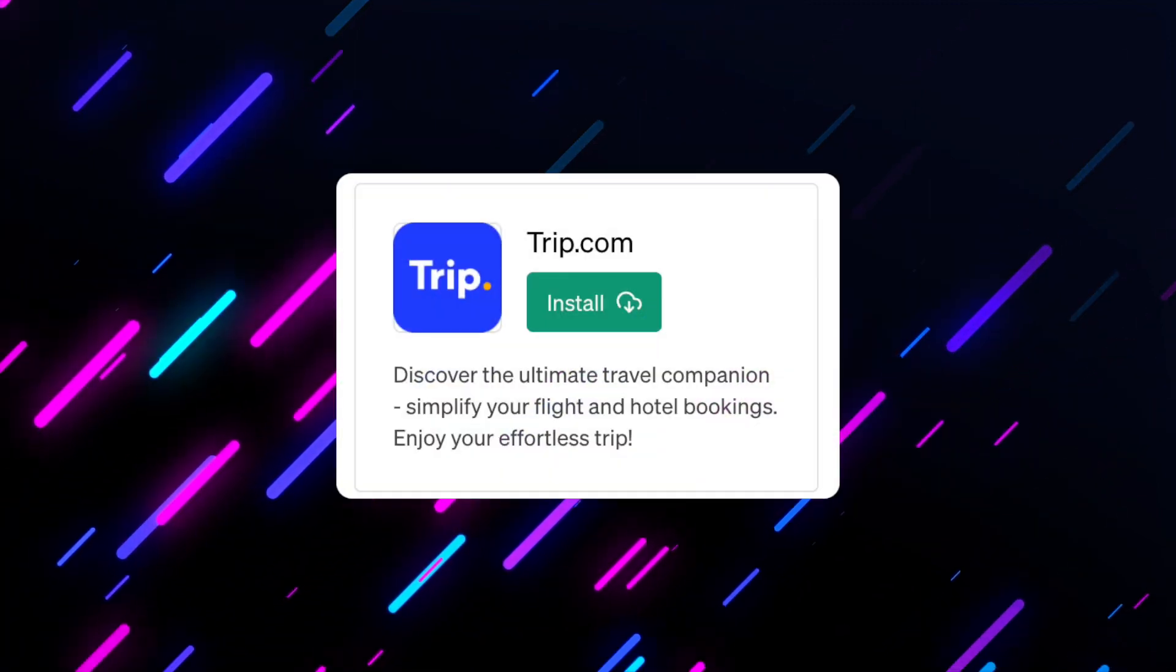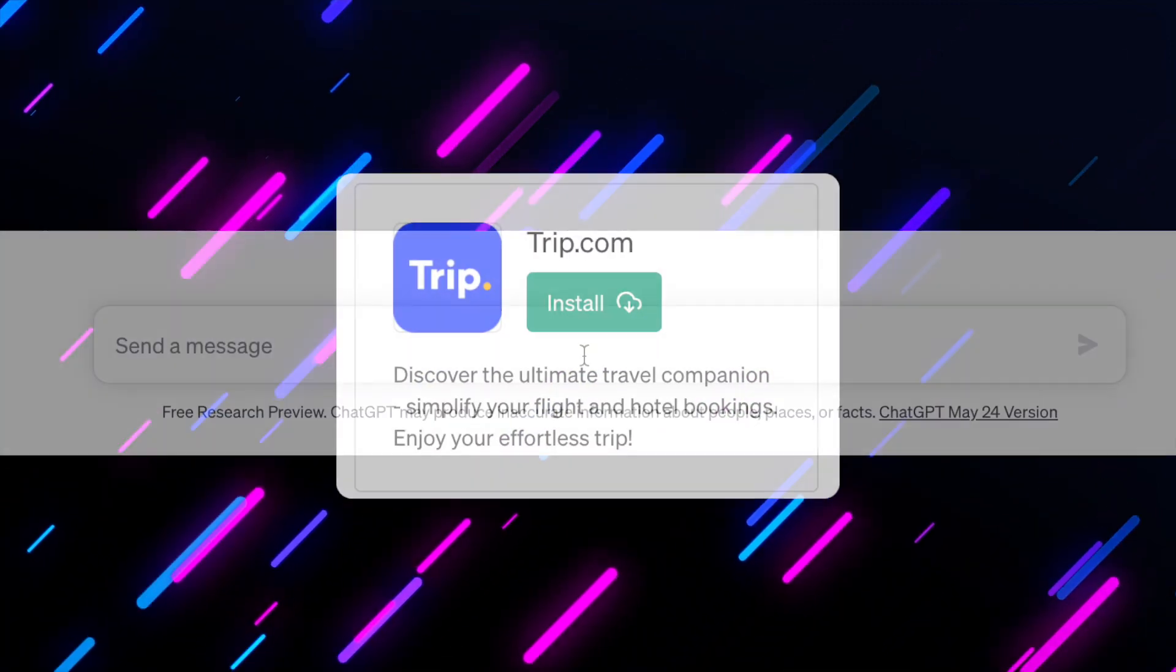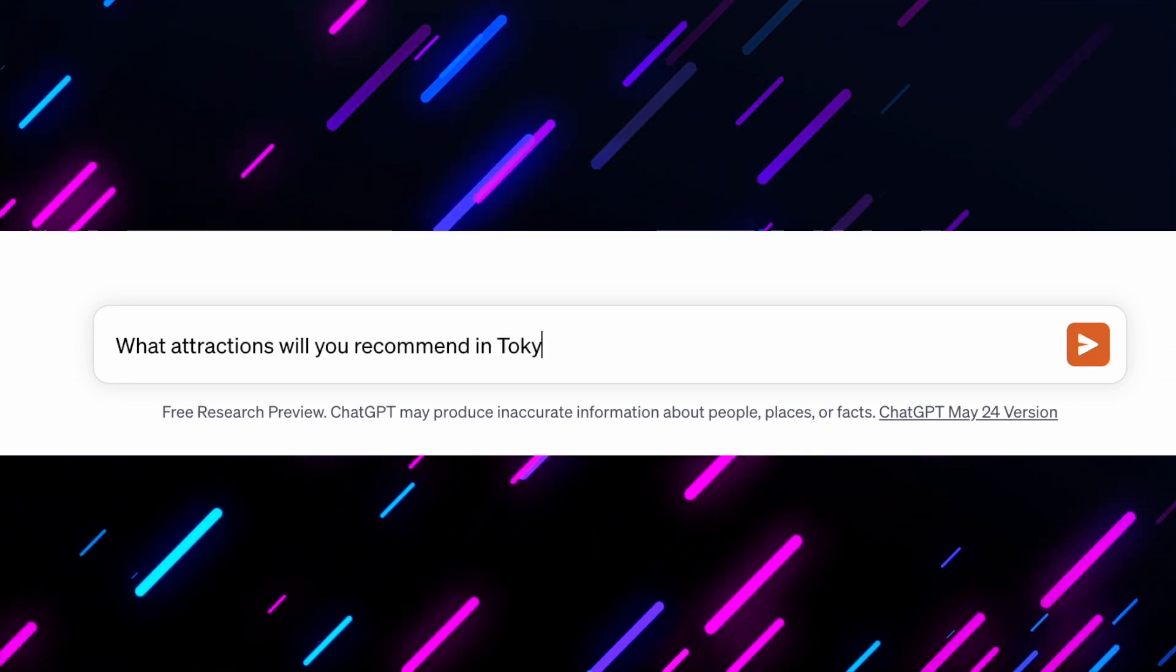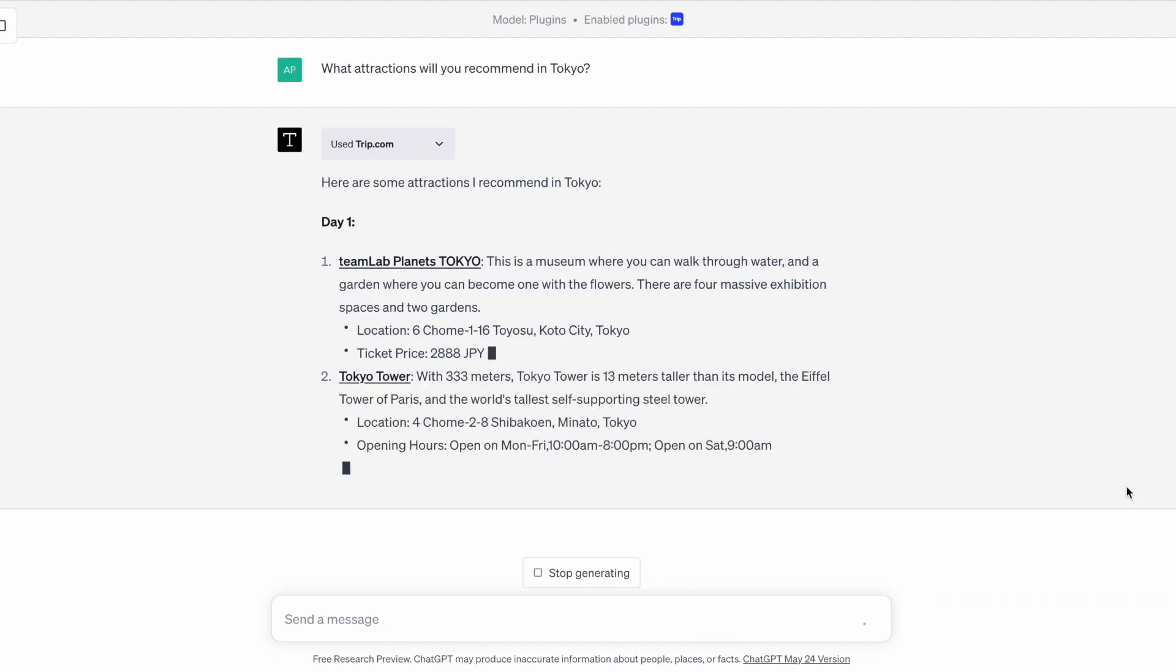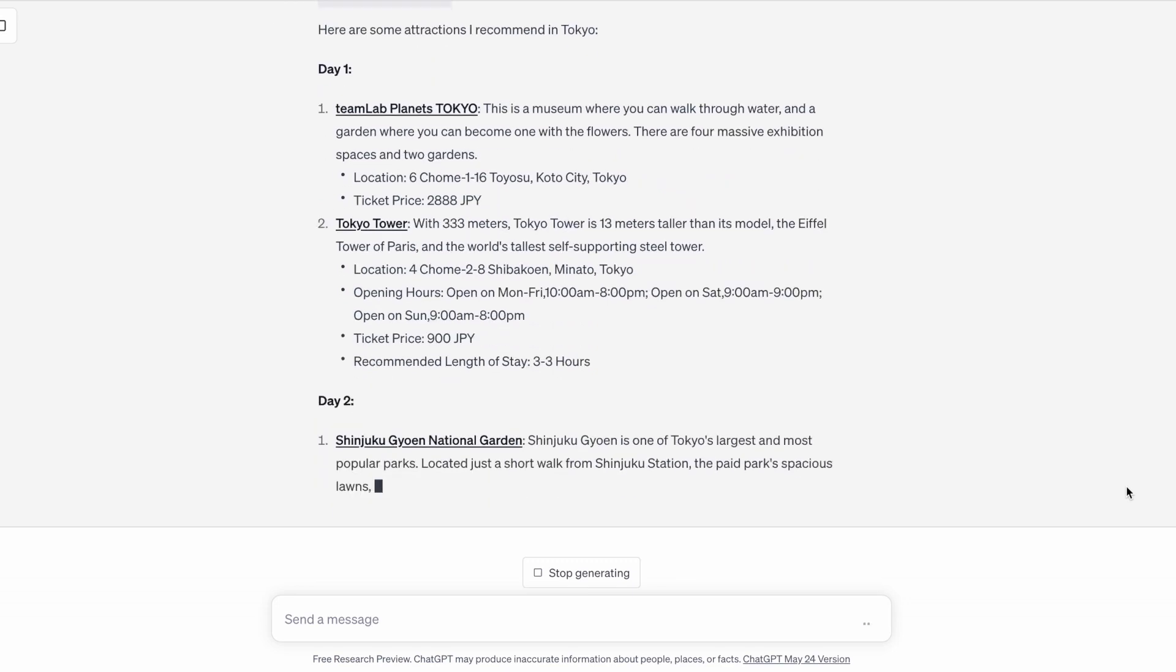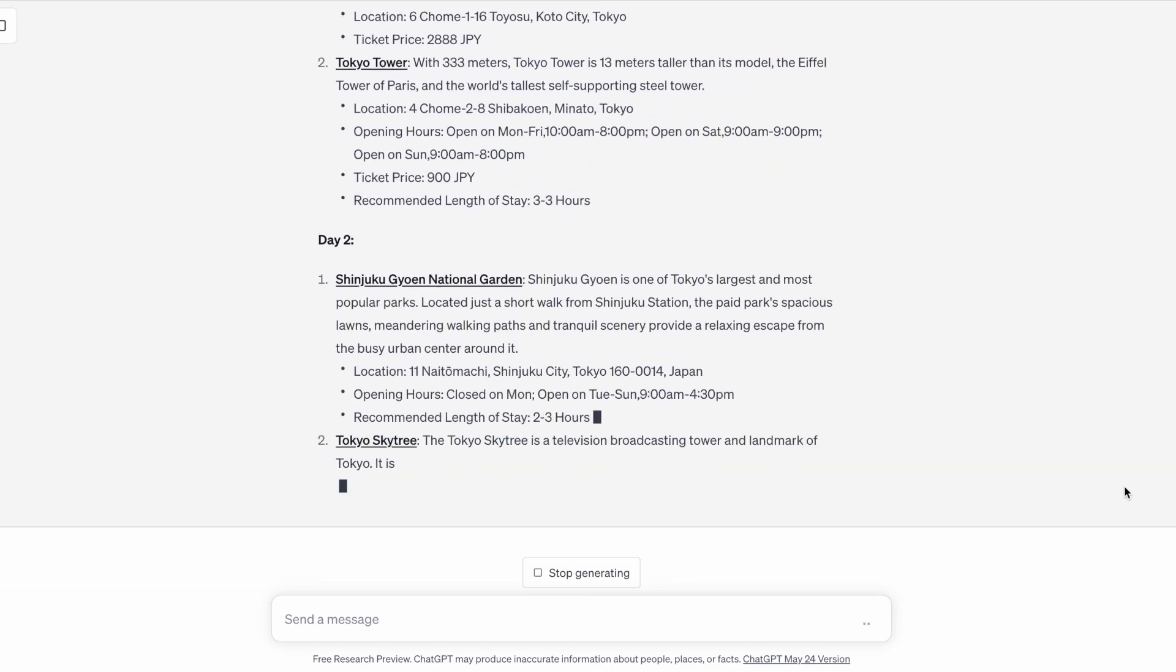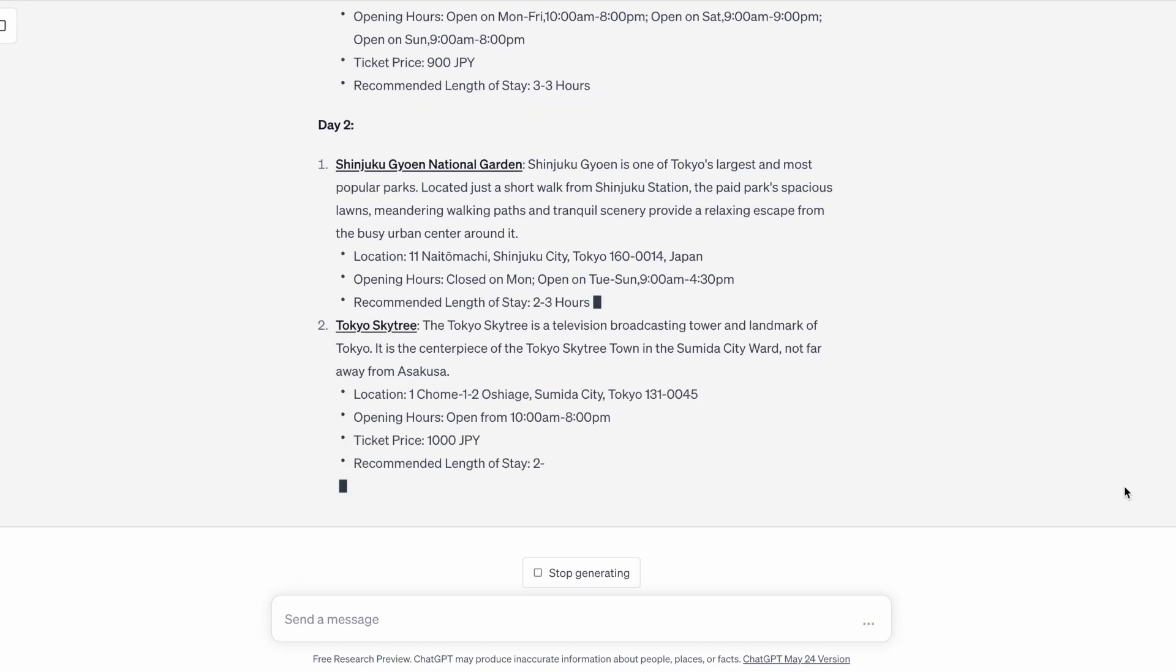First is Trip.com. You can experience real-time, on-the-spot responses to your travel planning and reservations. It can help you plan a detailed trip including destinations, flights, hotels, and tourist attractions.